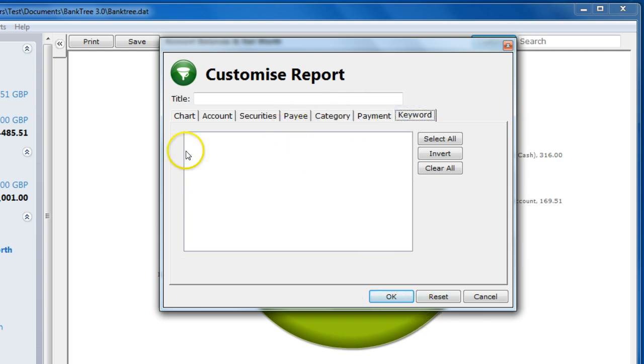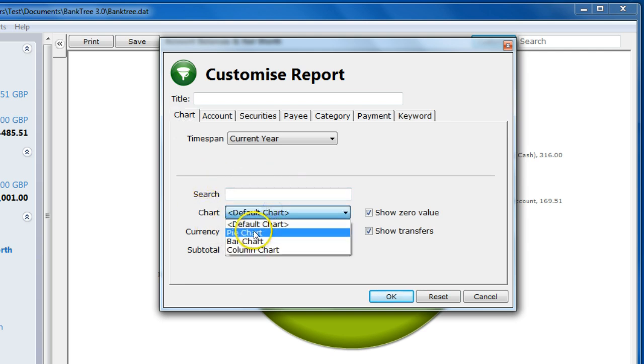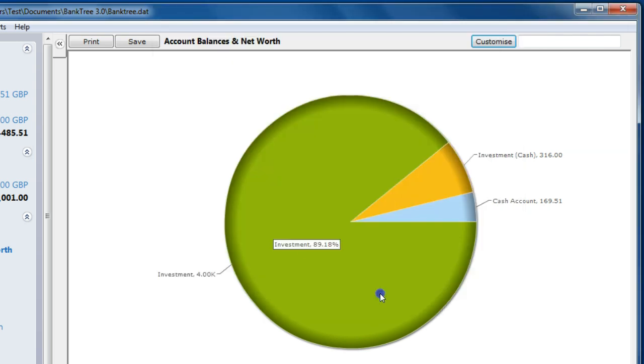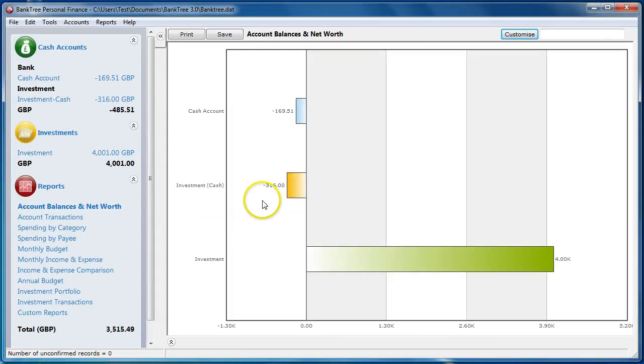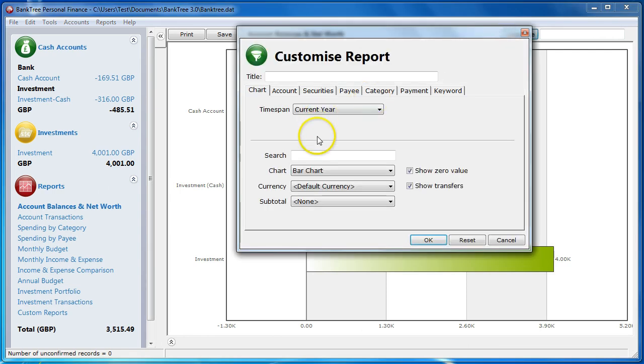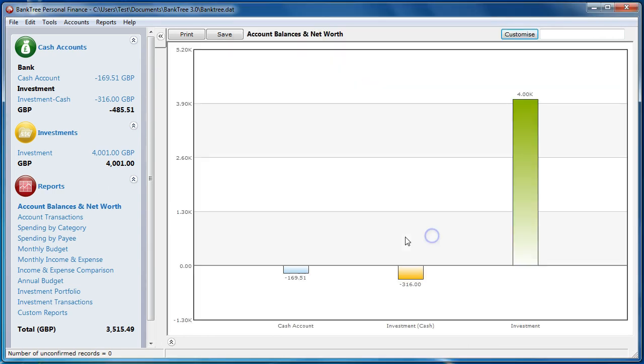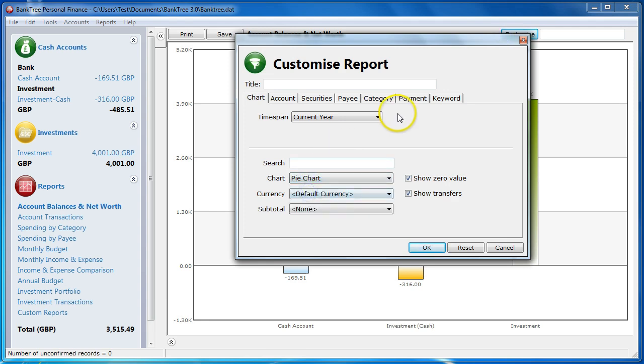Depending on which report you are viewing, there are also different charts available. In this example, you can see bar charts, column charts and pie charts.